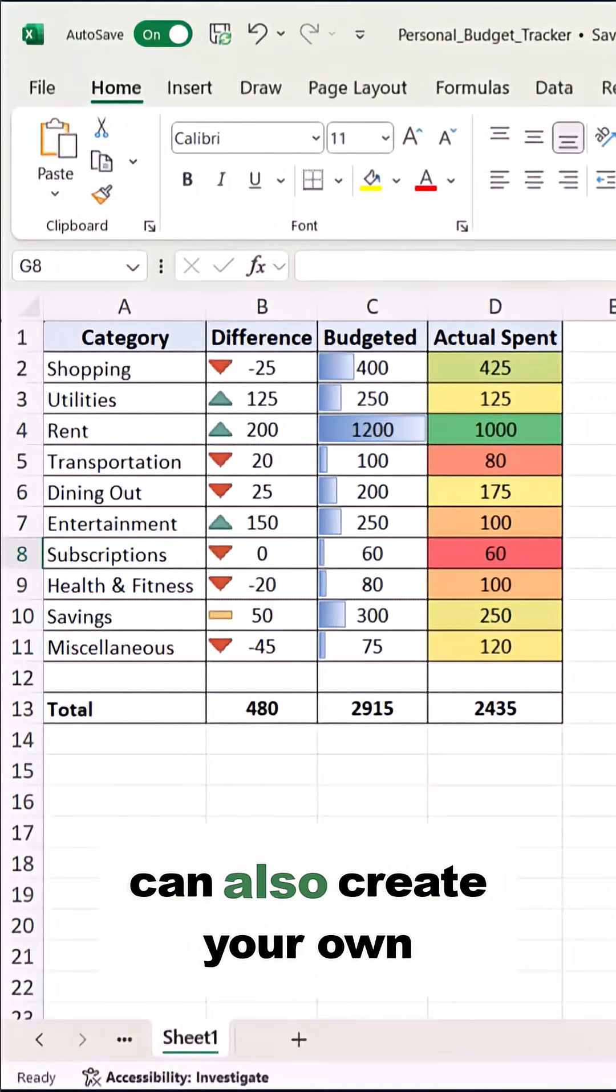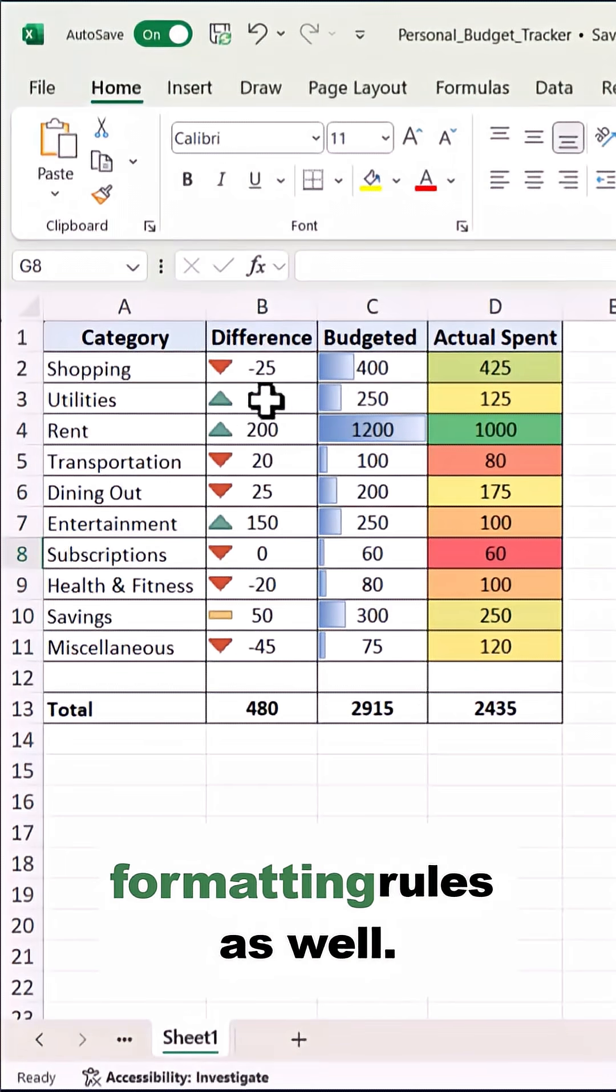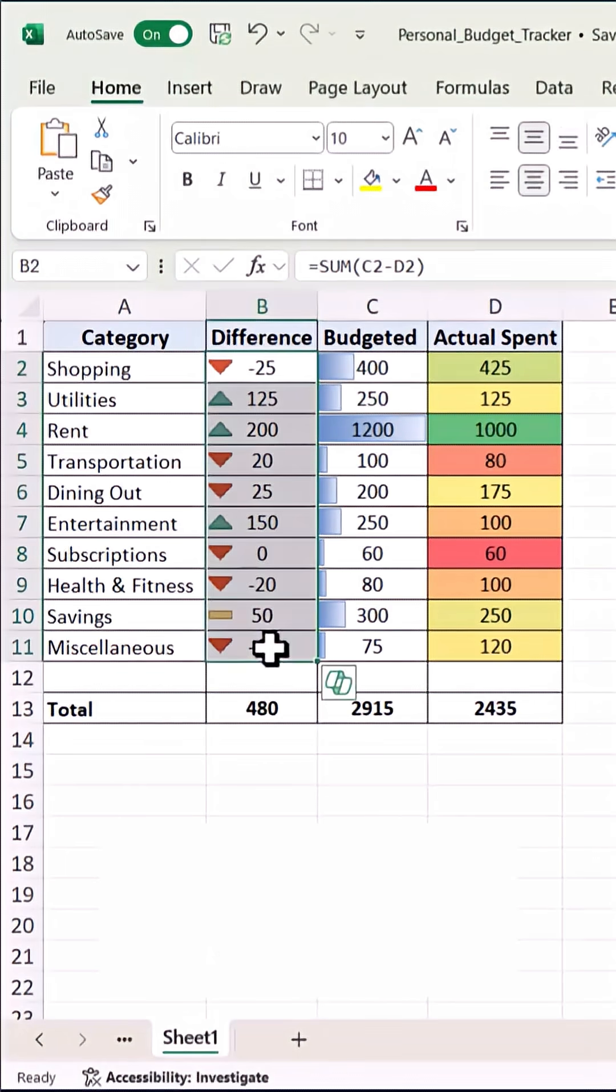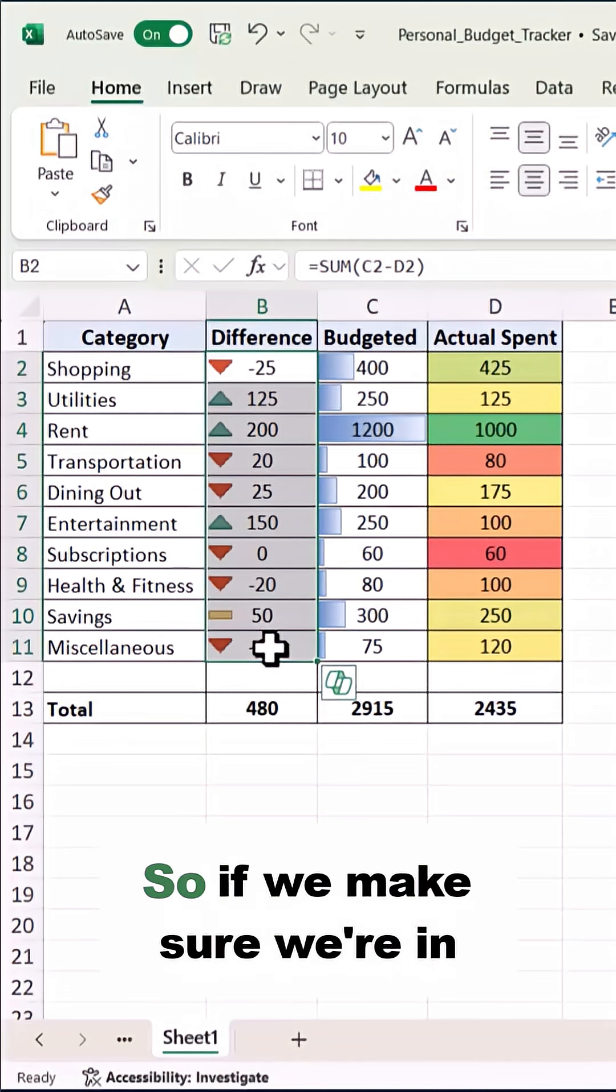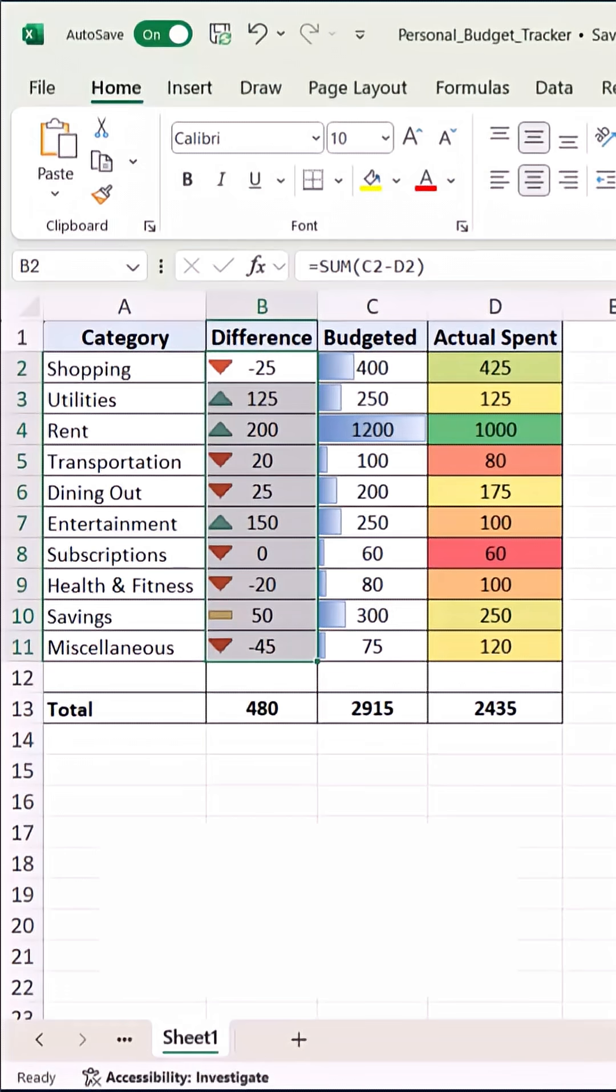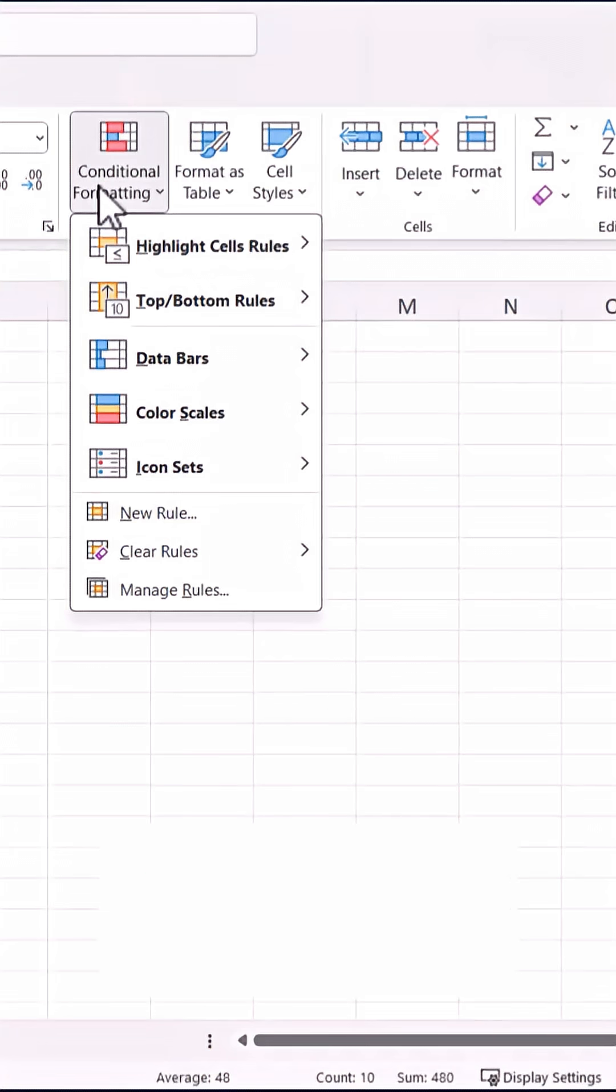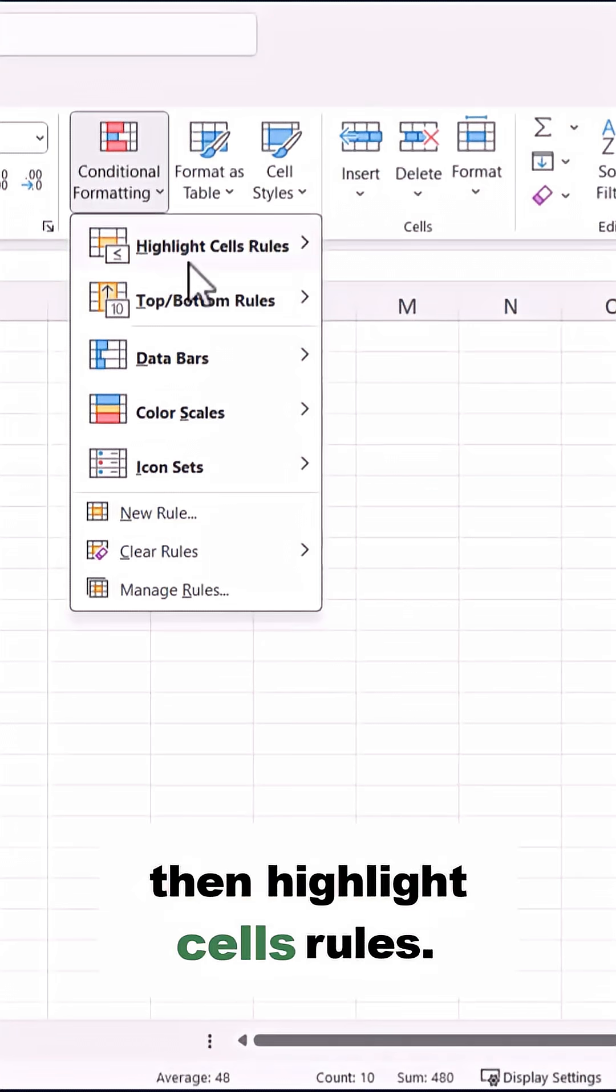You can also create your own formatting rules as well. So if we make sure we're in Home, go to Conditional Formatting, then highlight Sales Rules.